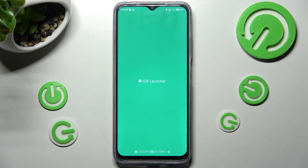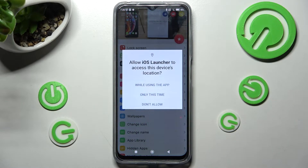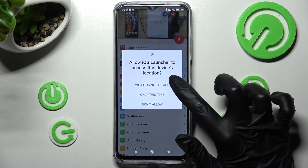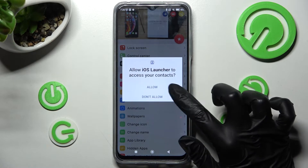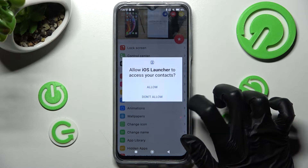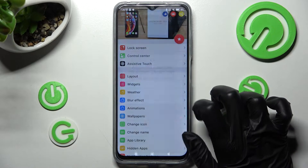In order to use iOS Launcher, you need to click on 'While Using the App' and allow all of the permissions.